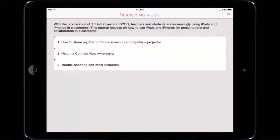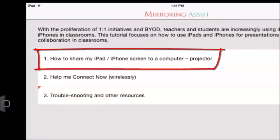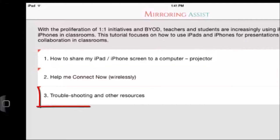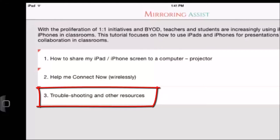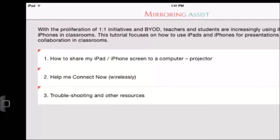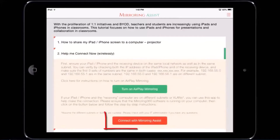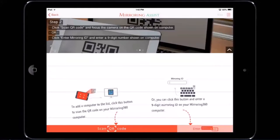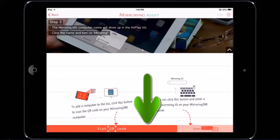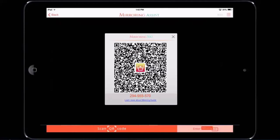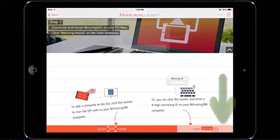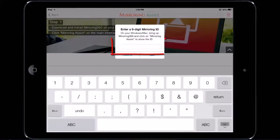Once you open the app, there are a number of useful sections, including how to share your iPad or iPhone screen to a computer, which explores different connection methods including with cables. The troubleshooting section is also useful if you hit any issues. Click the red box at the bottom — connect with mirroring assist. You can connect by scanning the QR code, pointing your camera at the screen, or by entering the nine-digit ID into the field displayed on screen.